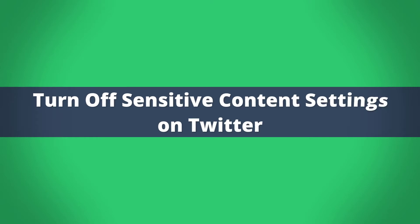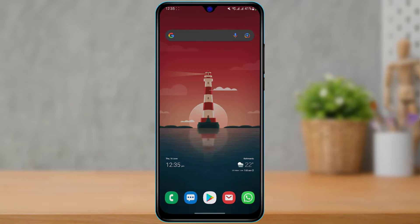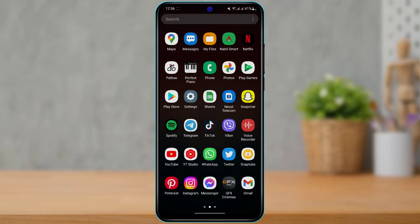How to turn off sensitive content settings on Twitter. In this video, I'm going to guide you on how you can turn off Twitter sensitive content such as violence or nudity. These are some of the filters which you may want to disable so that you can see that content. Make sure to watch till the end.